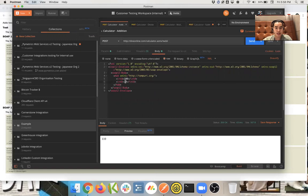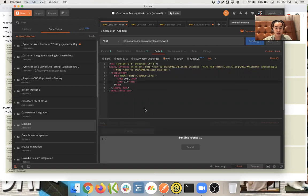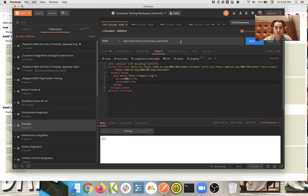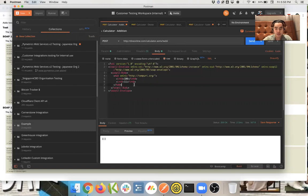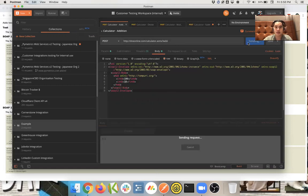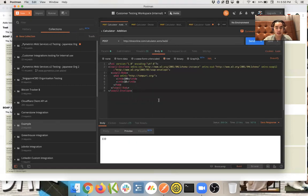But basically, if I change this figure to say 11, you'll notice that the function I'm using is addition. So 100 plus 11 equals 111. If I change it back to 10, you will see 110.